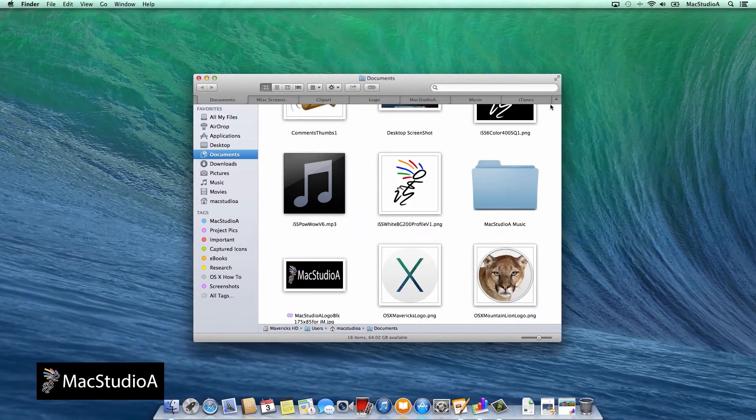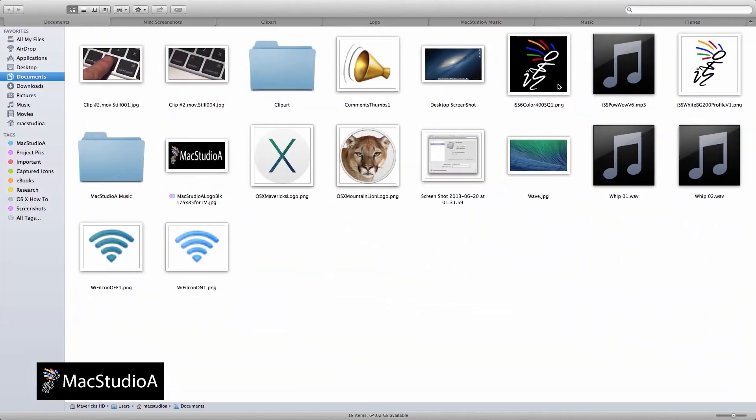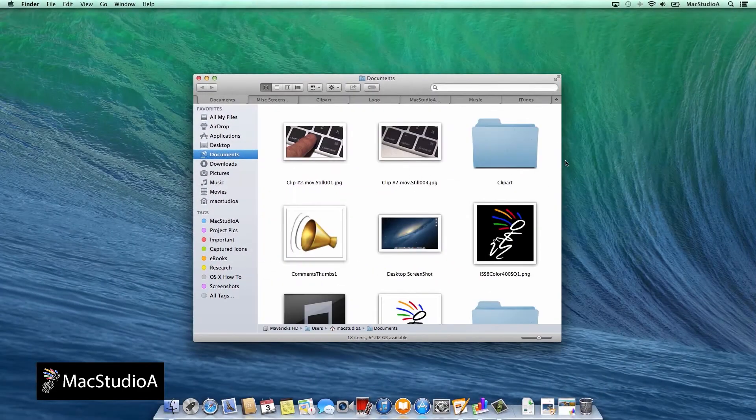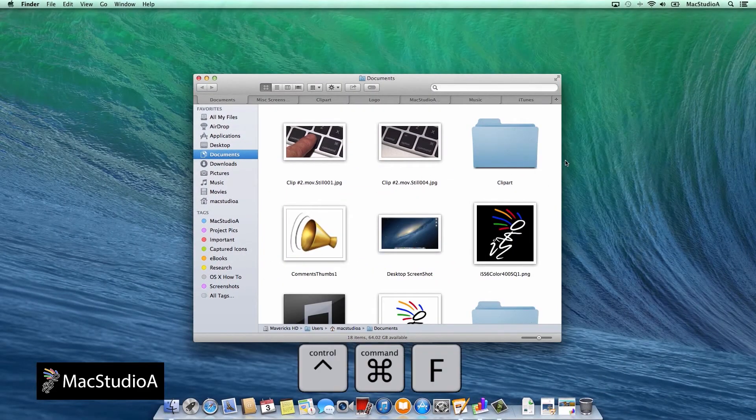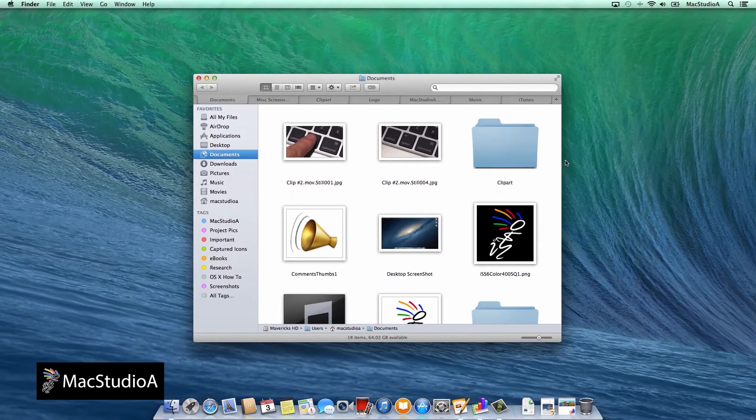And finally, Finder can now be opened in full screen by clicking here, or by using the keyboard shortcut to enter or exit full screen, Ctrl Command F.